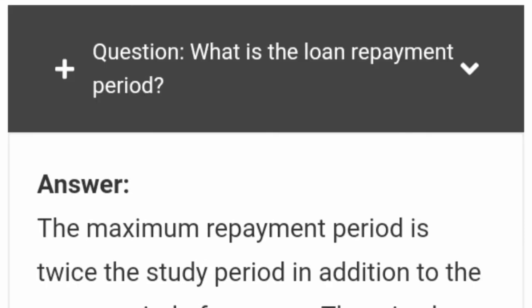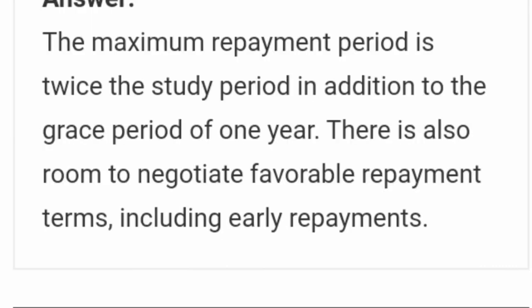Another common question is: what is the loan repayment period? The maximum repayment period is twice the study period, in addition to the grace period of one year. For example, if you took a three-year course, they allow up to six years plus the one-year grace period — seven years total. If you took a five-year course, you can repay over ten years plus the grace period.